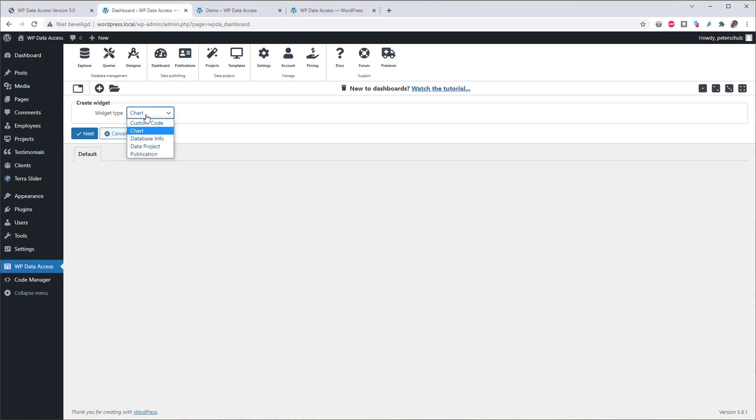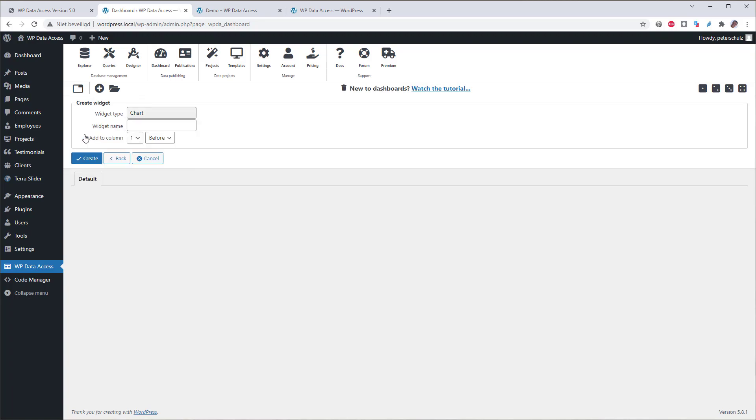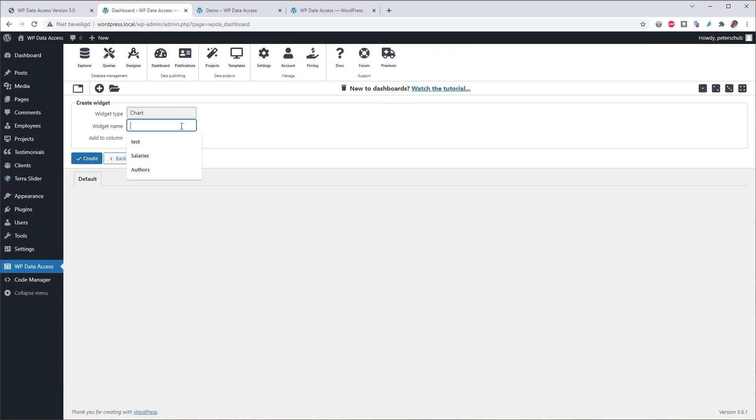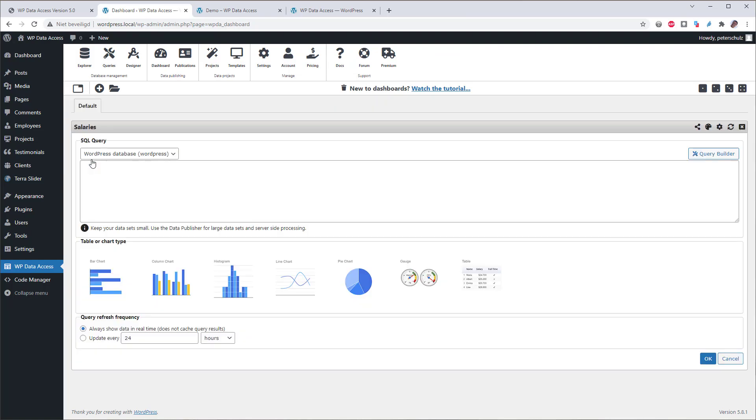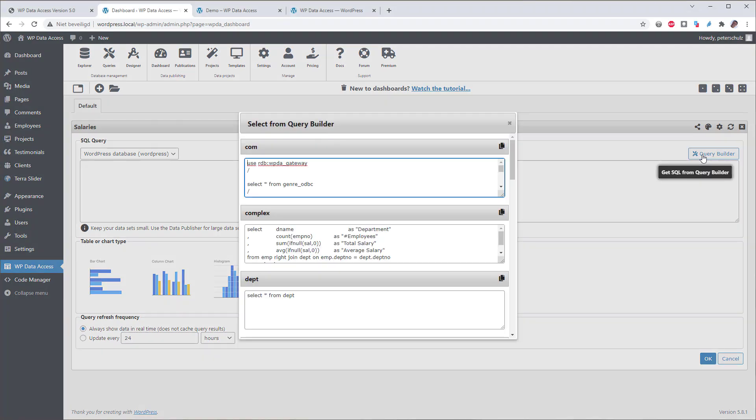There are five widget types. Let's add a chart, which is a new feature. The widget name is mandatory. I'll call this one salaries. This will open the chart configuration panel. The query builder is integrated into this panel. Click on the query builder button to see a query you previously saved. For this demo,